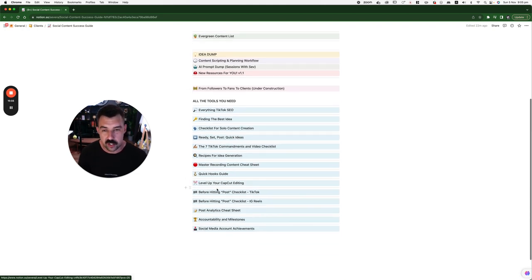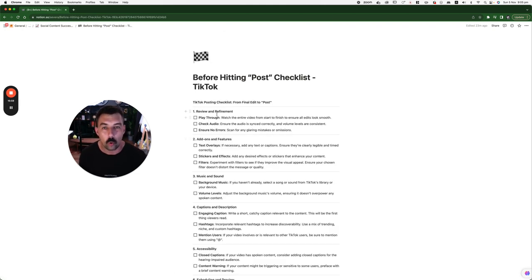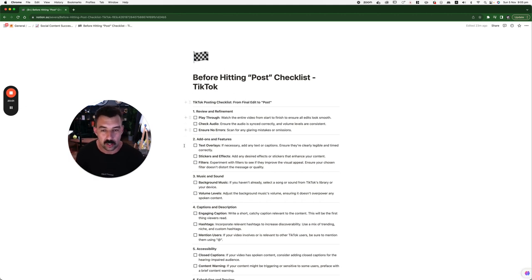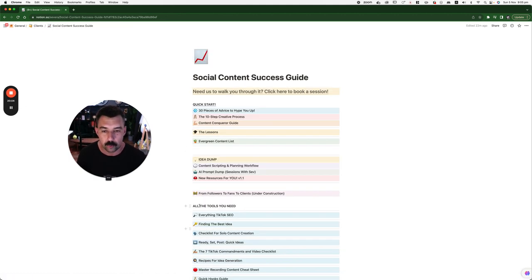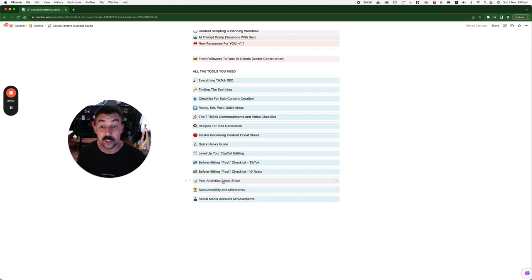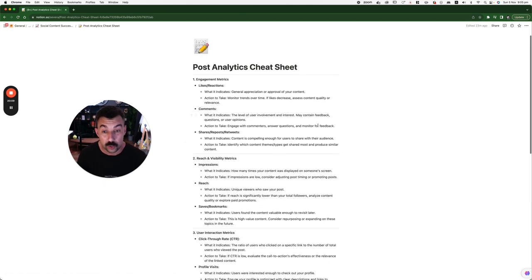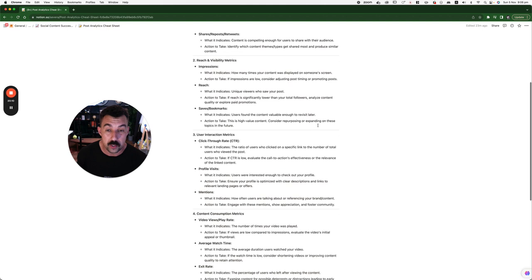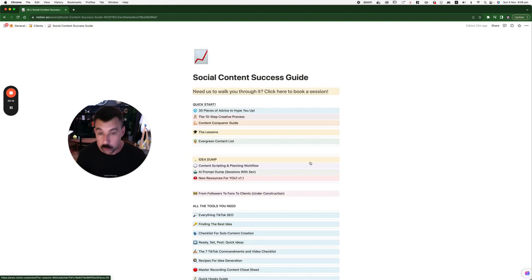Then you have things that you need to do before hitting post checklist on TikTok. Go through all of these. And there's more where that came from. There's one for Instagram as well. Post analytics cheat sheet. What to look for when you're looking back at your content and how to think about it. What to do. It's all there.